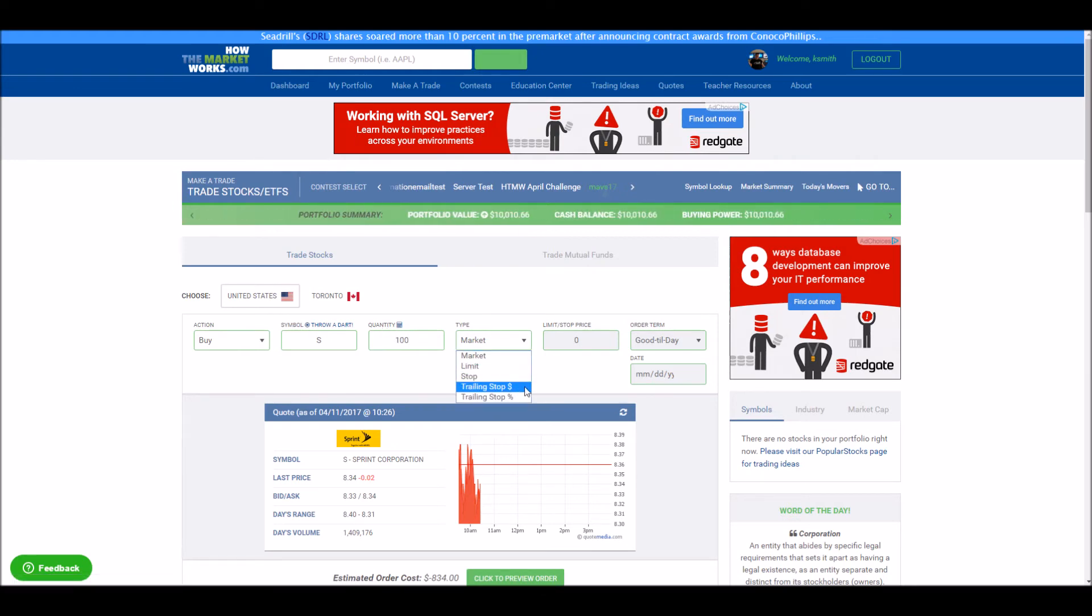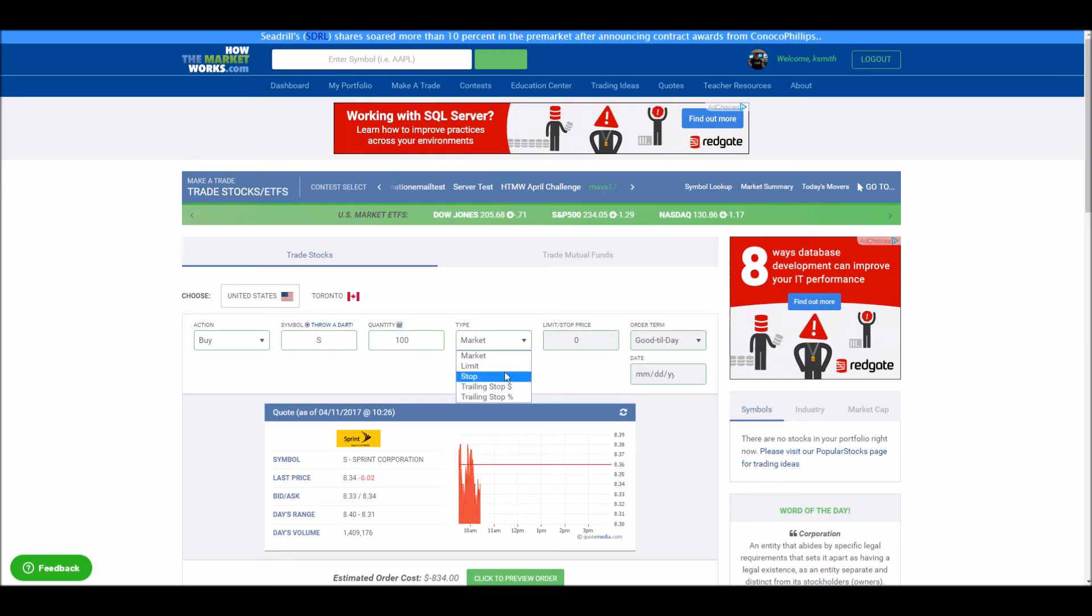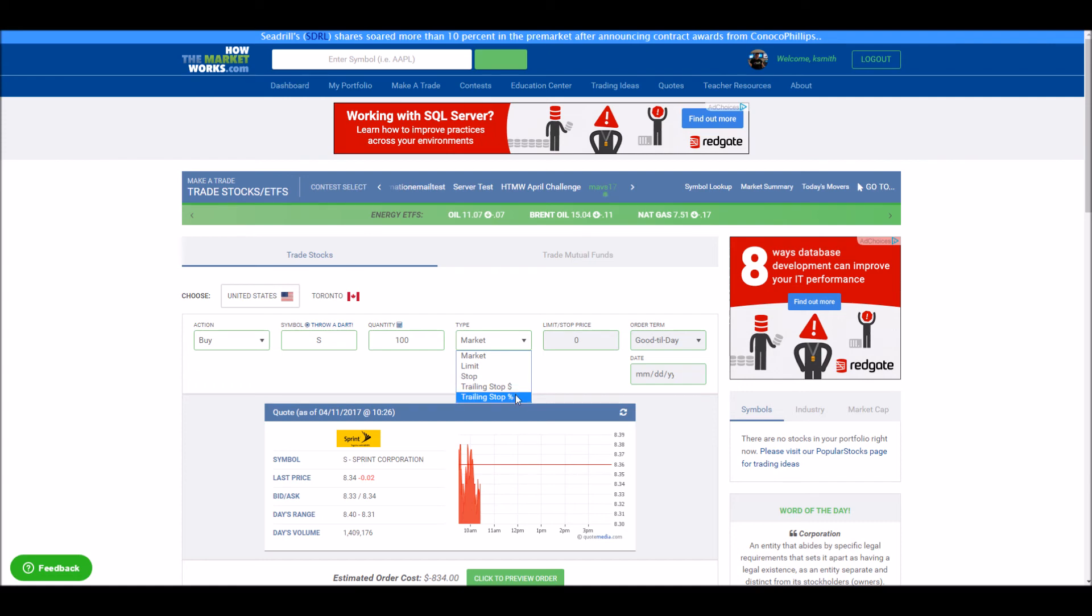You can either use a trailing stop by a dollar amount or a percentage. It works the same either way, it just changes how much it goes based on the initial price. For example, you can use a trailing stop by a dollar amount if you're using it only once or twice, but if you want to set trailing stops for all of your stocks with the same parameters, you can always do something like a trailing stop with a 10%.